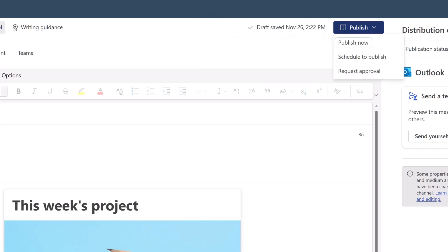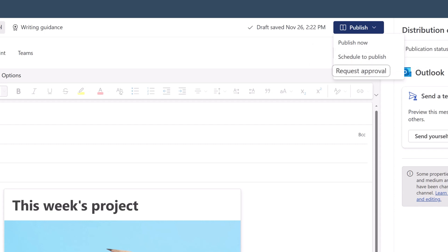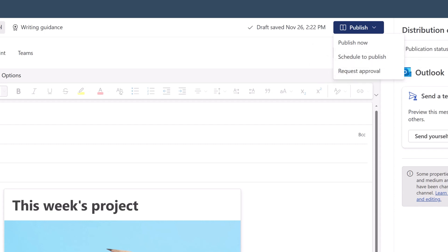You can choose to publish now, schedule to publish, or request approval from a campaign approver.